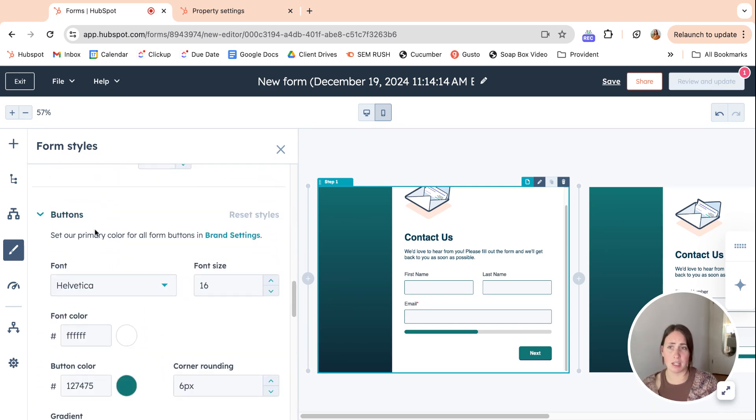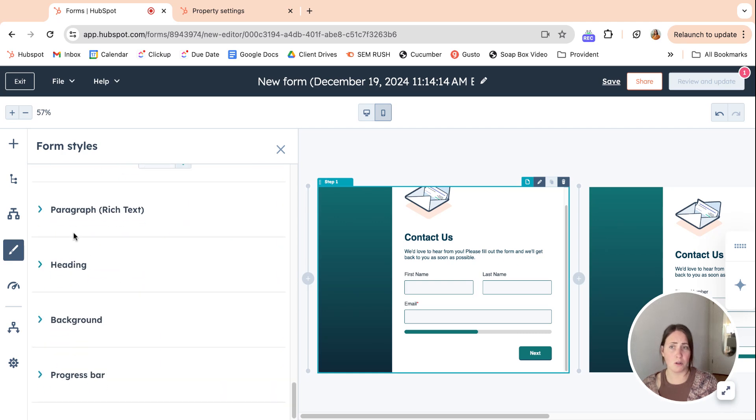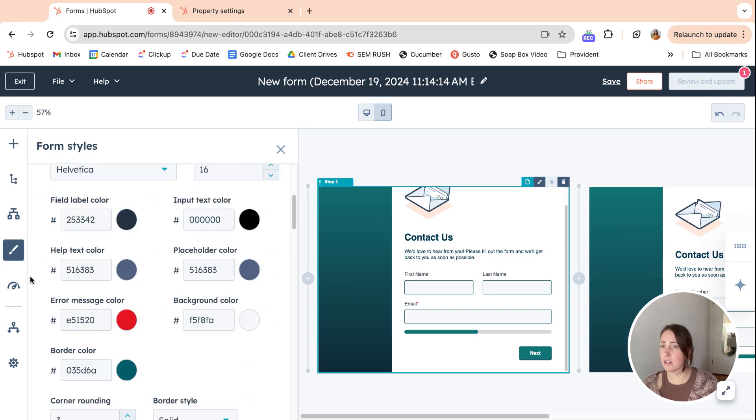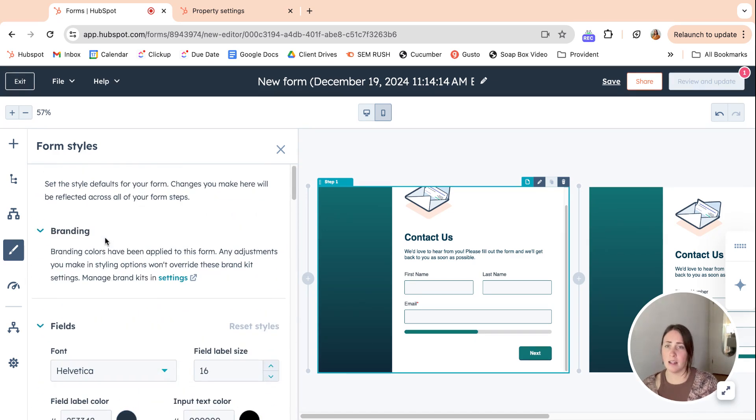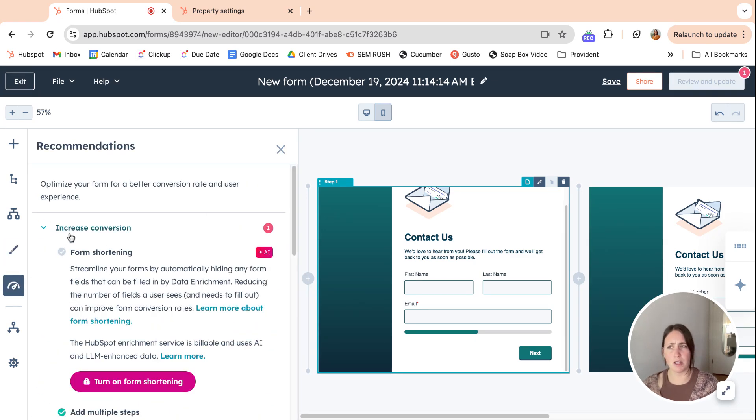so specific to your brand and your voice, down to the background heading, progress bar, everything can be your colors, your fonts, everything. Sorry if I went over that twice. I do not remember.